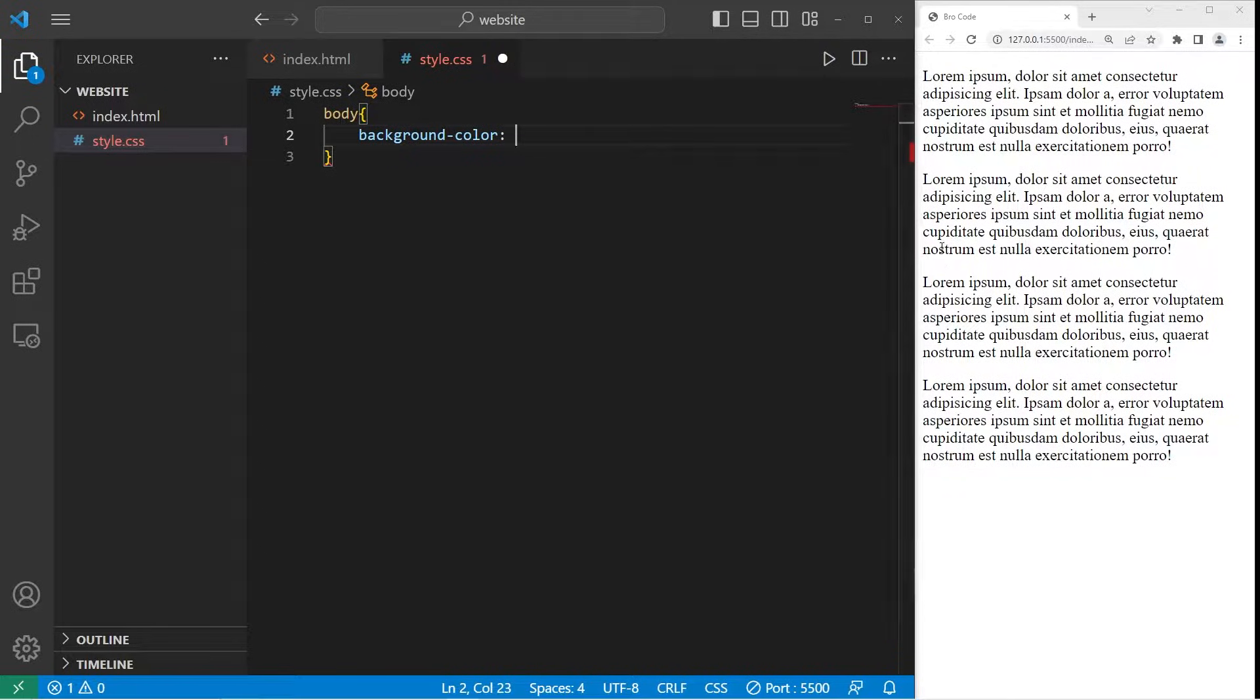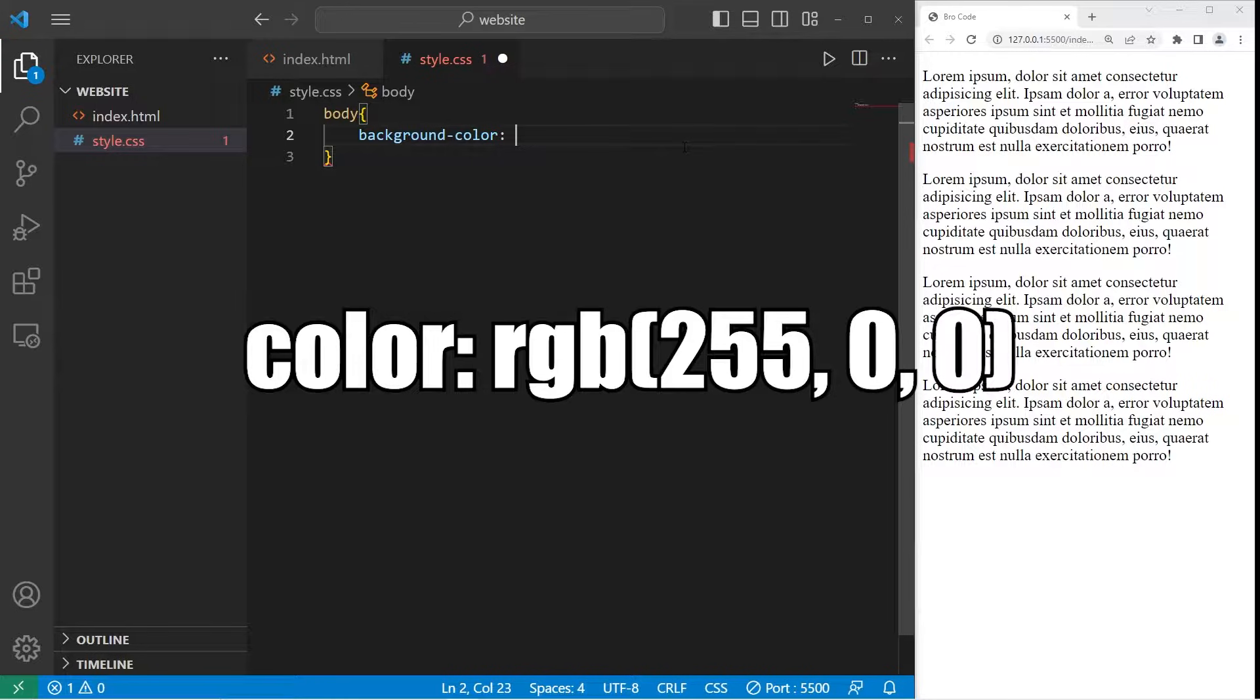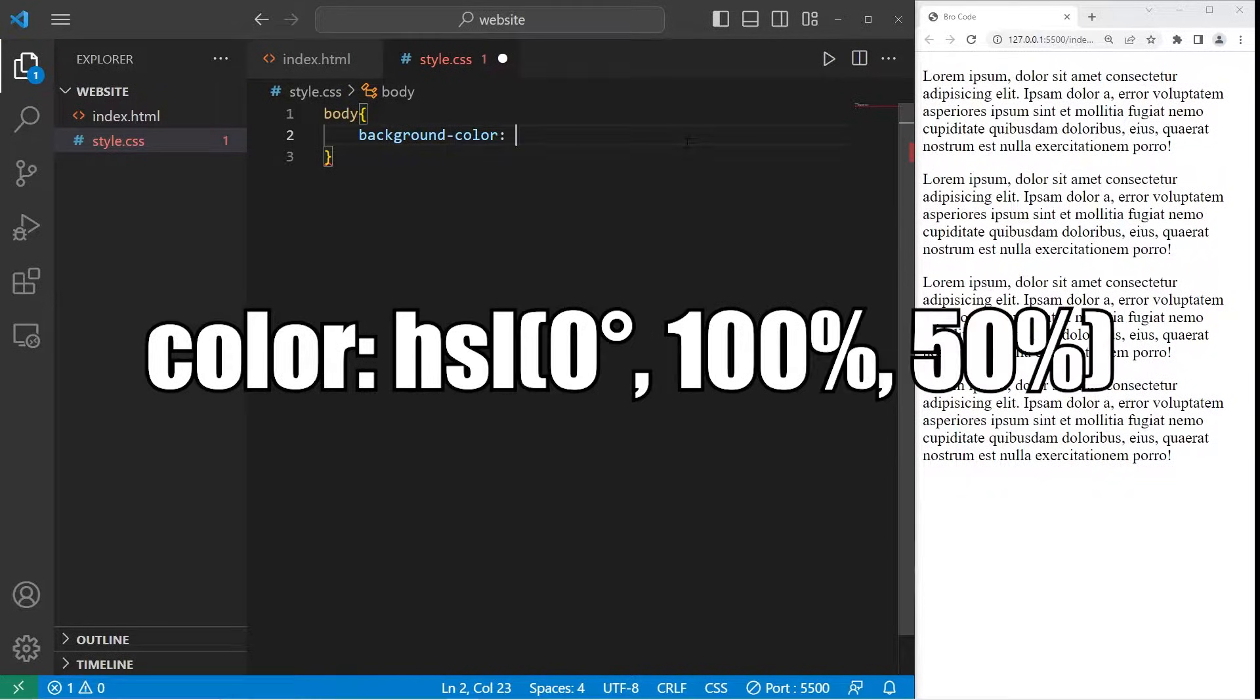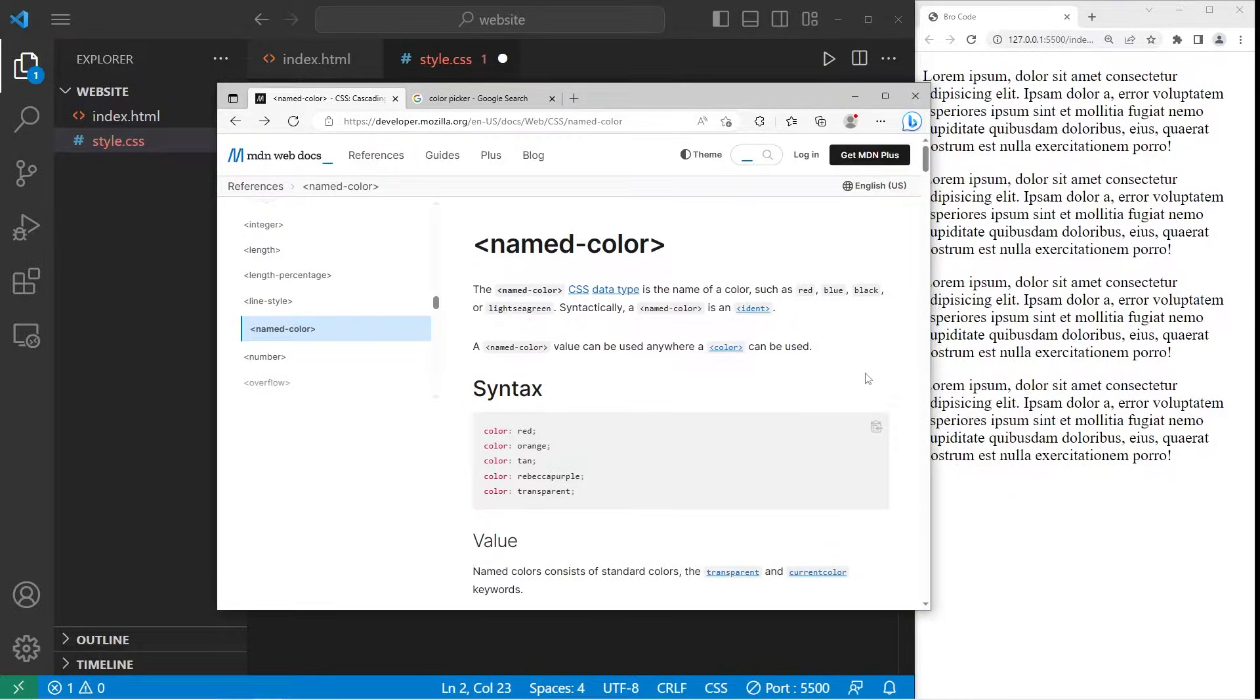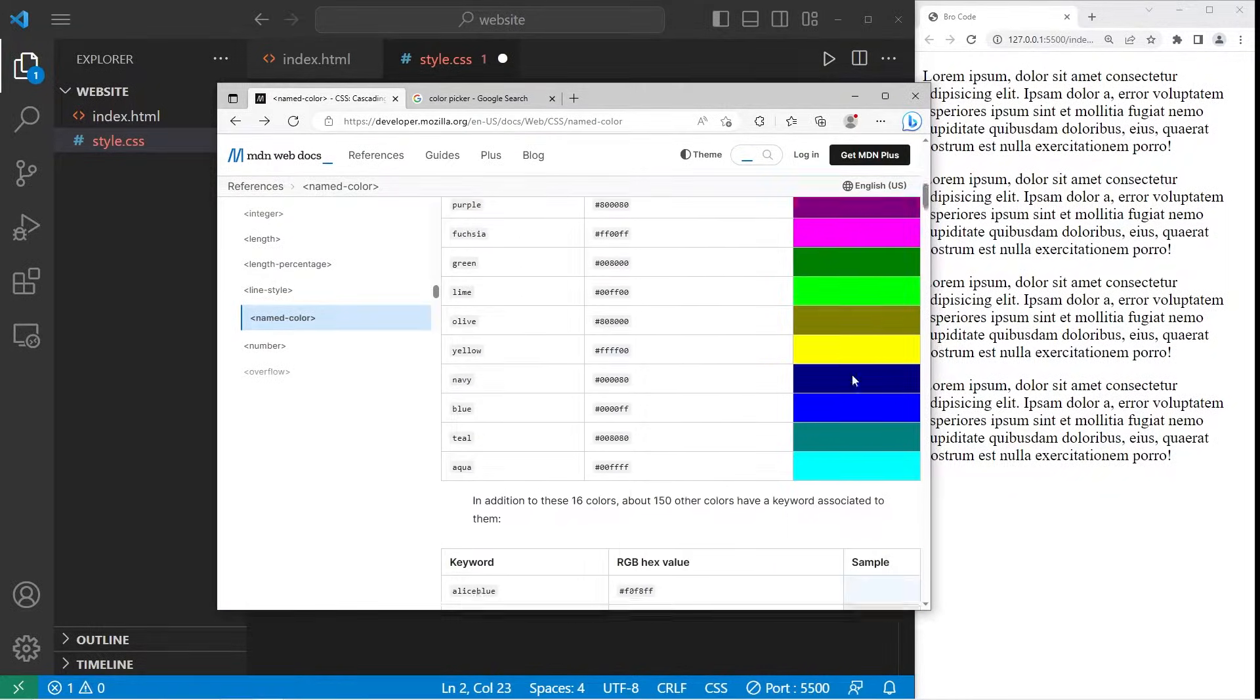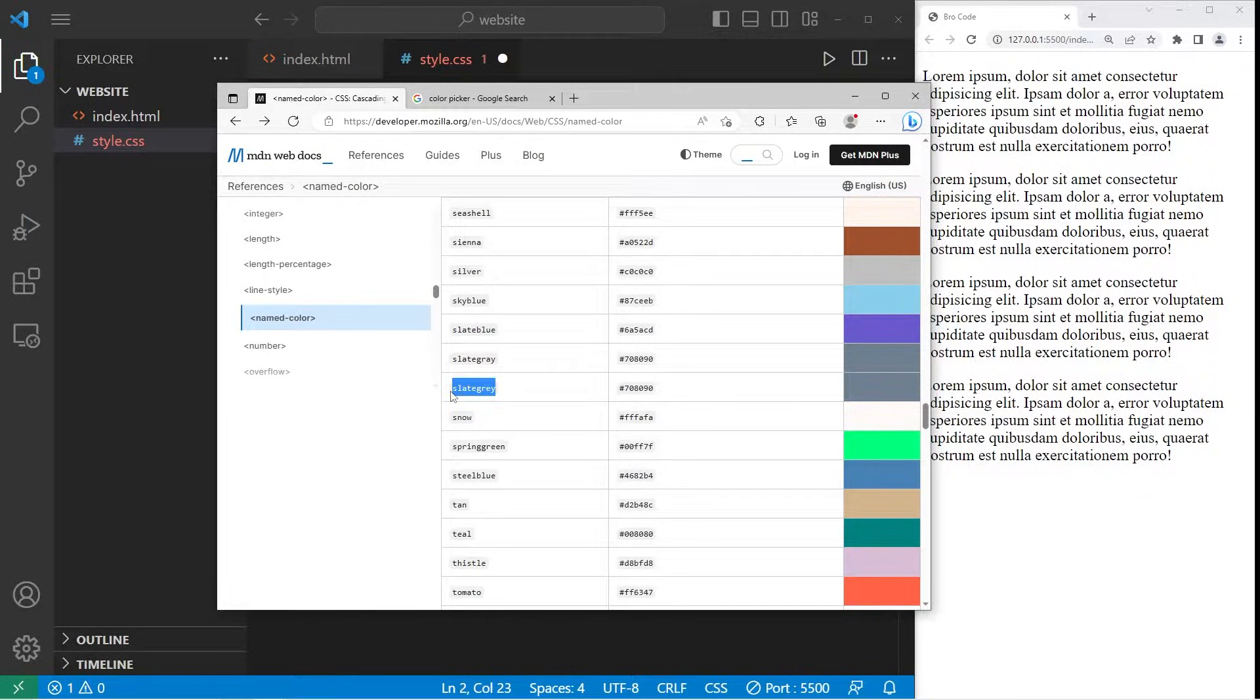Now with colors we can use names, we can use RGB values, hexadecimal values, or HSL values. For the first example we'll use named colors. There are multiple sites in which you can find named colors. Let's go with this one, slate gray.